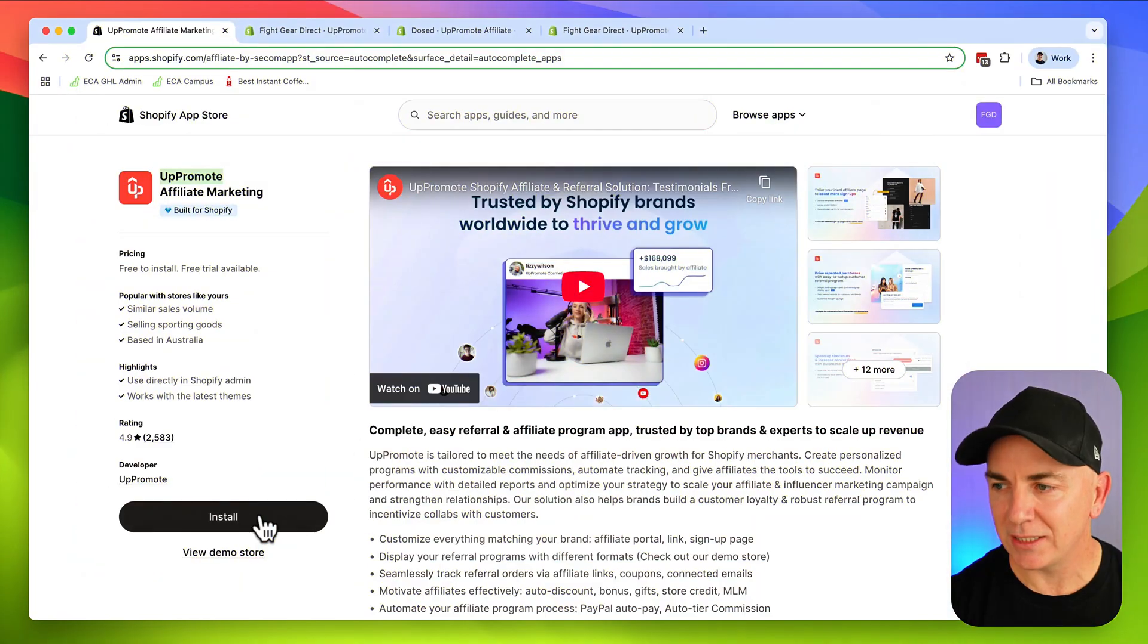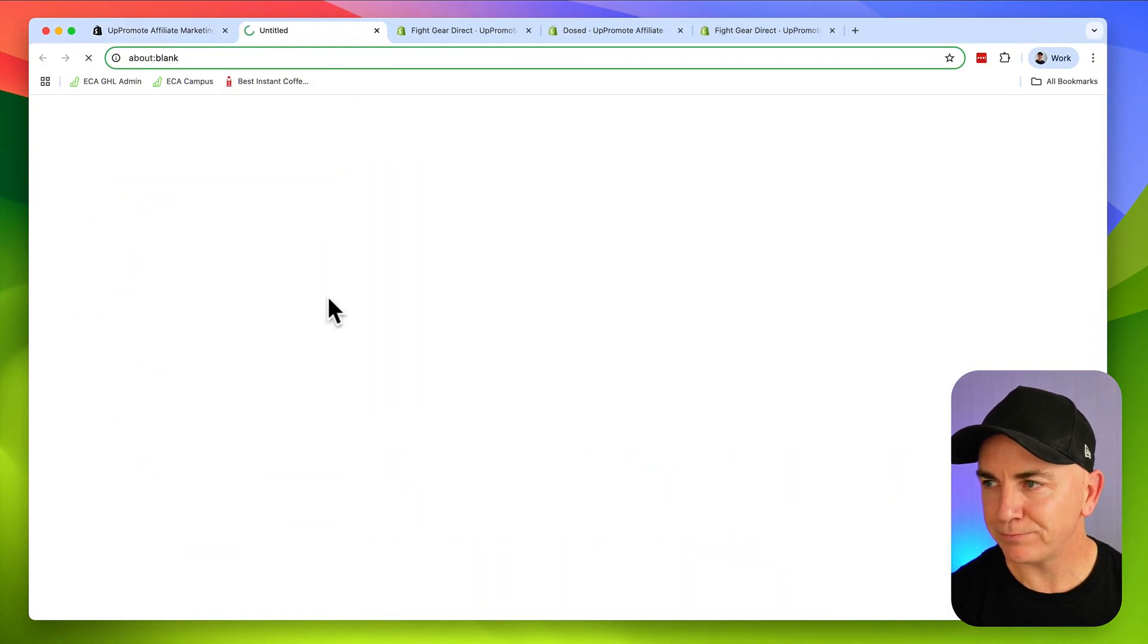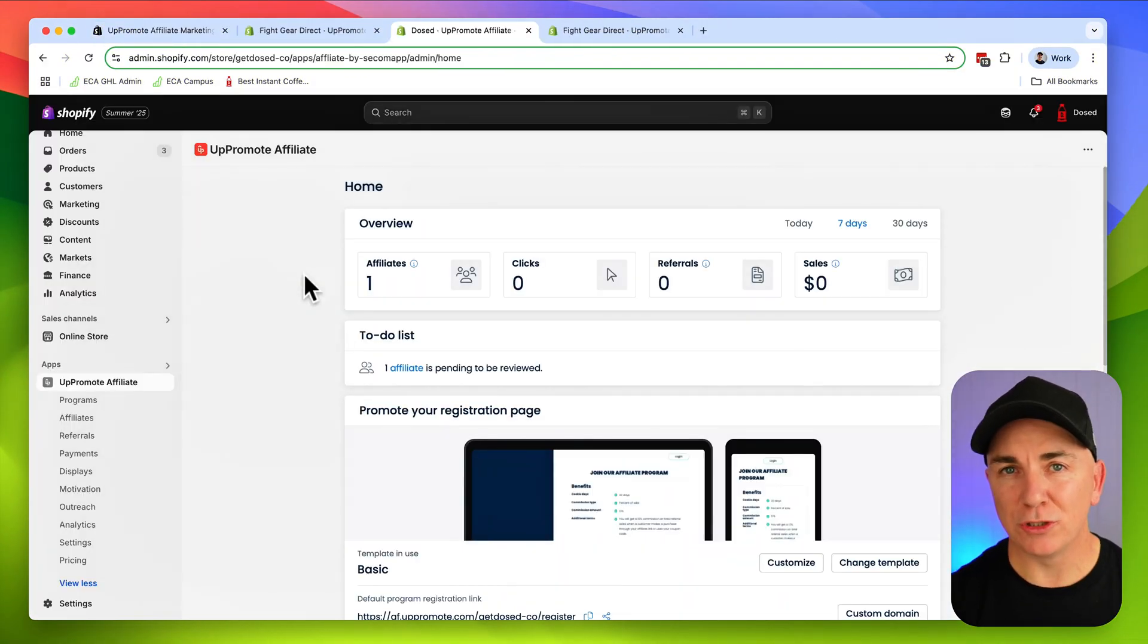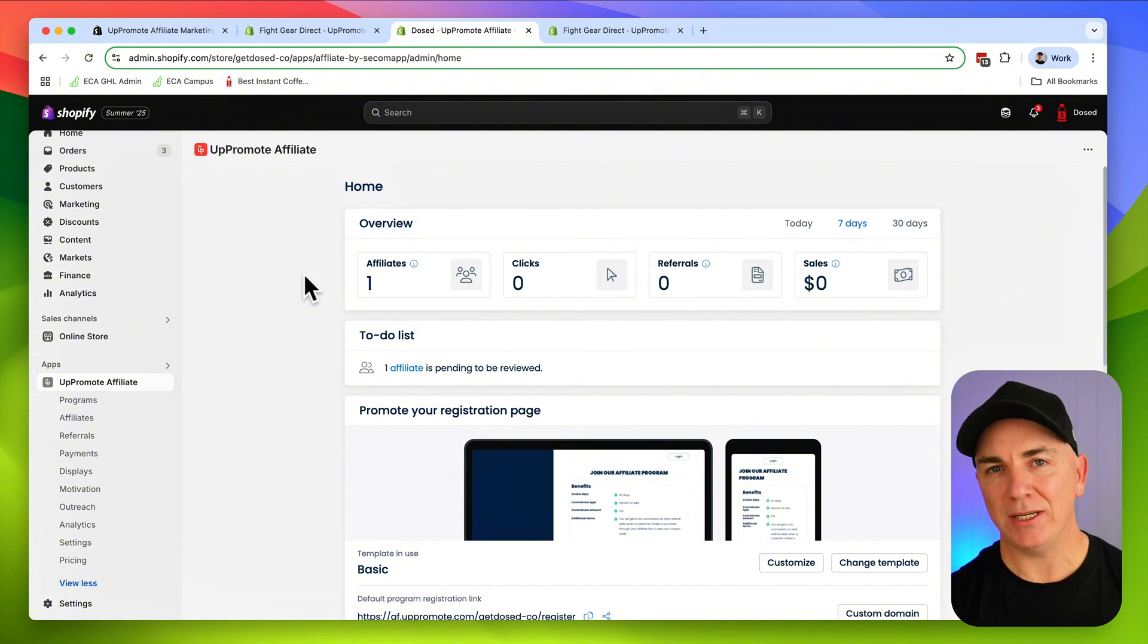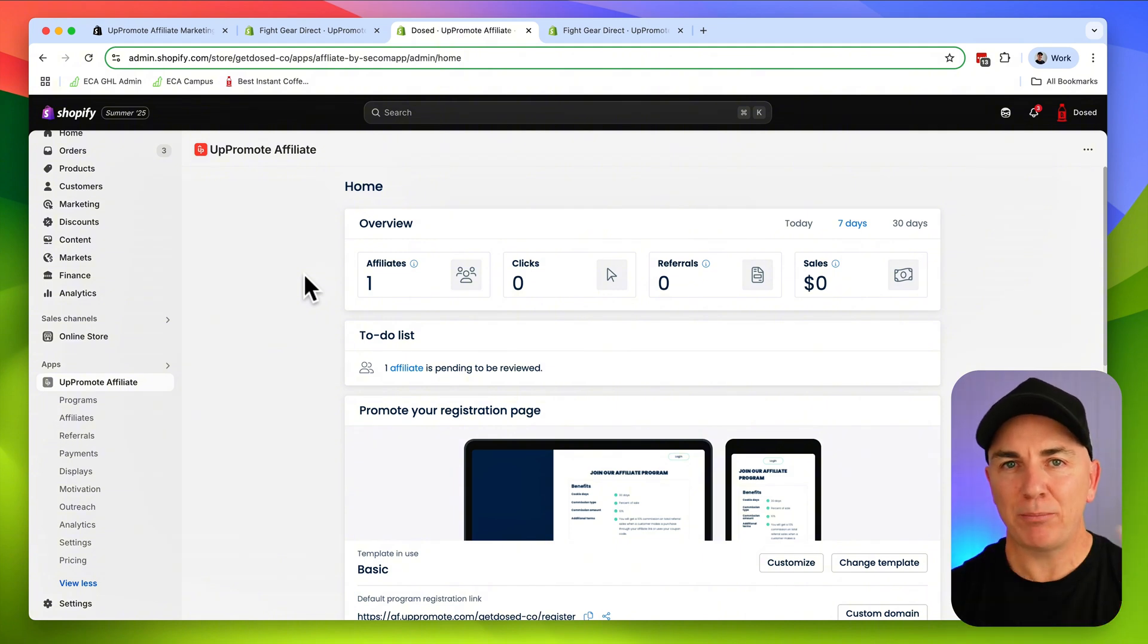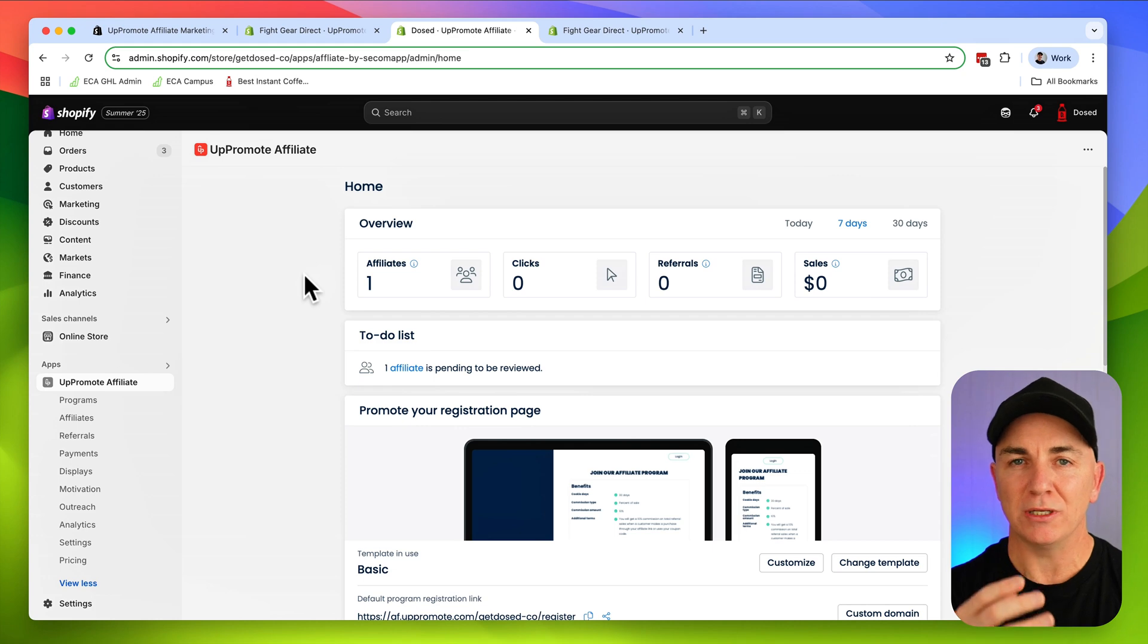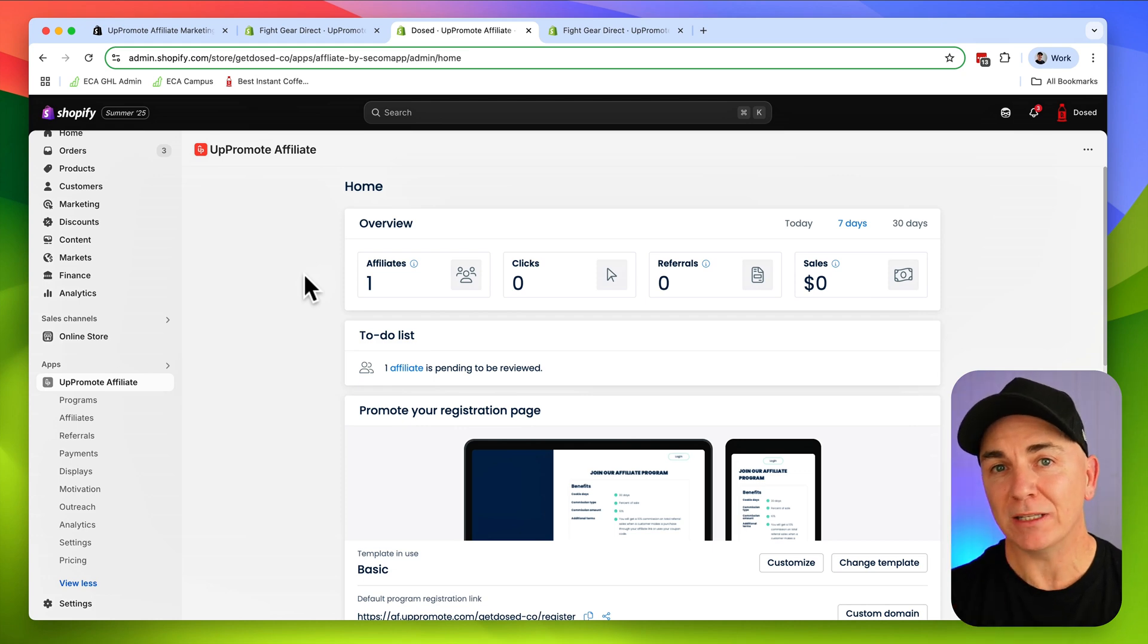We're going to take you through two tutorials here. The first one is I'm going to take you through how to set it up on a store from scratch, and then I'm going to show you how it's working on one of my more established stores. Let's click install and then we'll bring you to the overview screen.